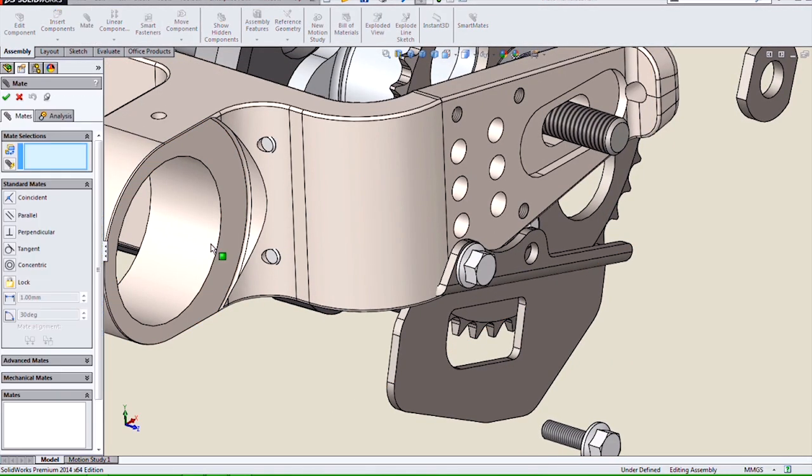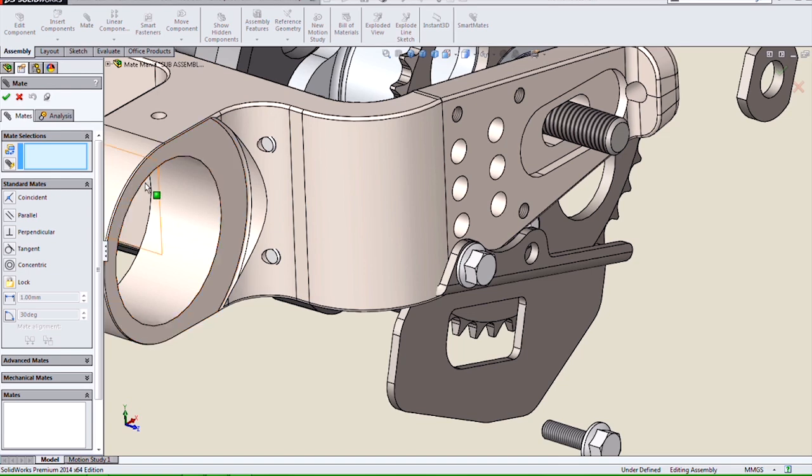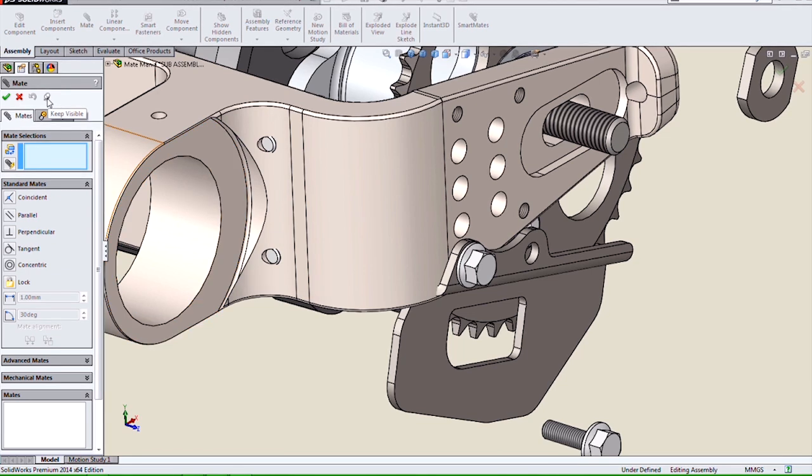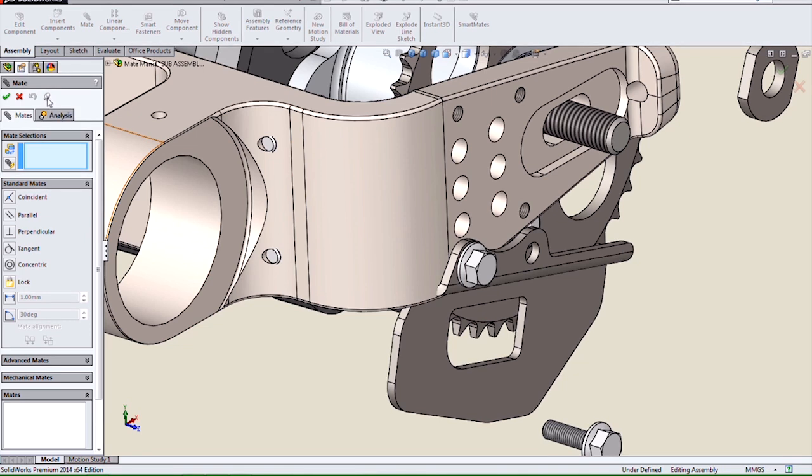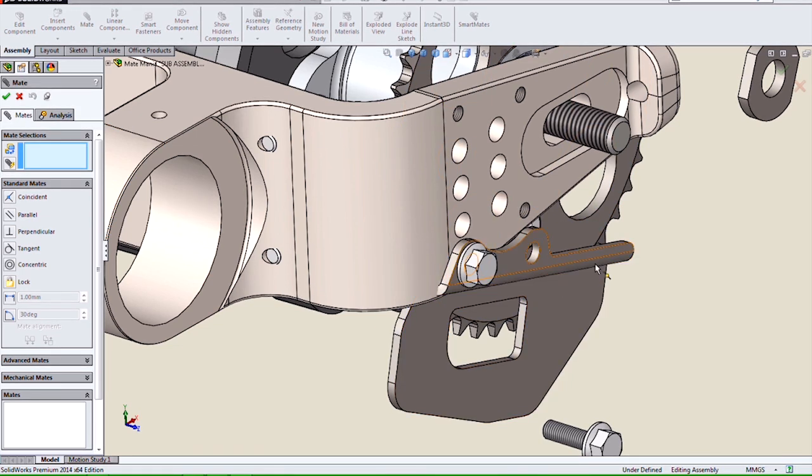The Mate Property Manager has also gotten some enhancements. It now has a consistent pin in the Property Manager for consistent behavior with all the other Property Managers in SolidWorks.